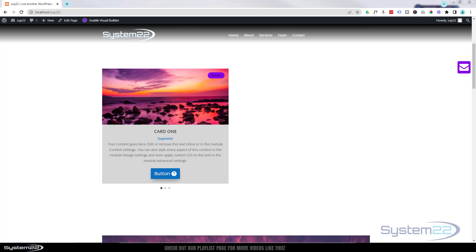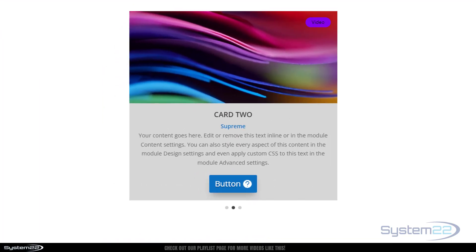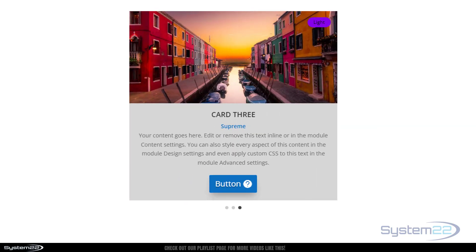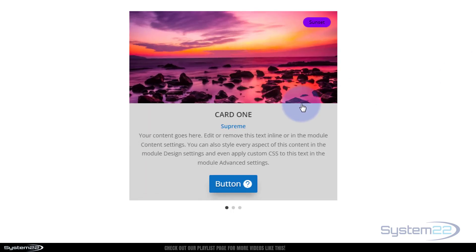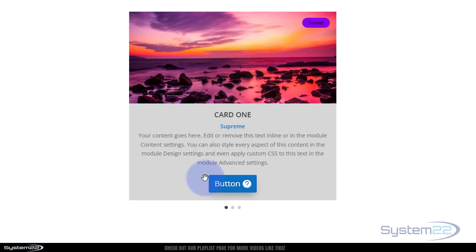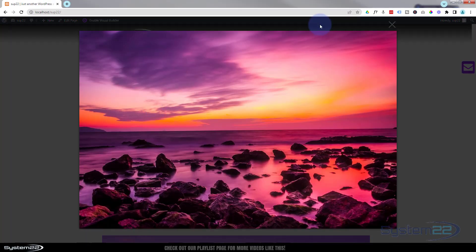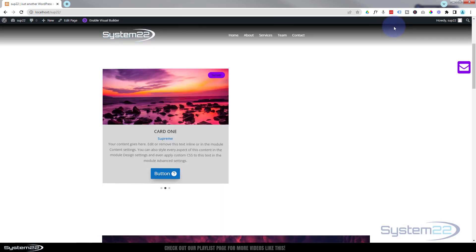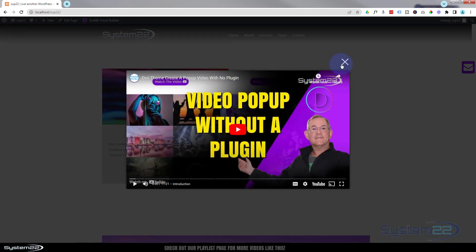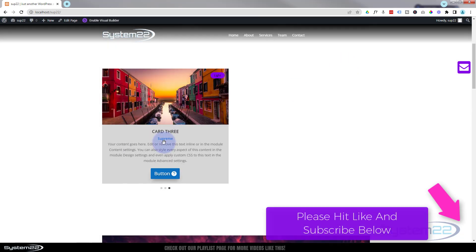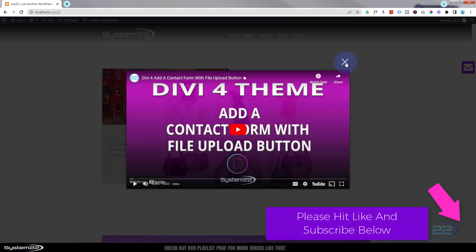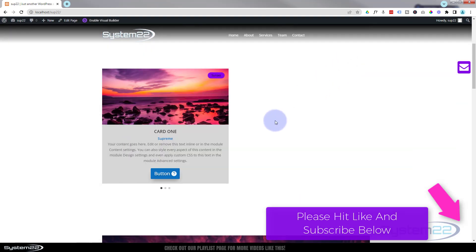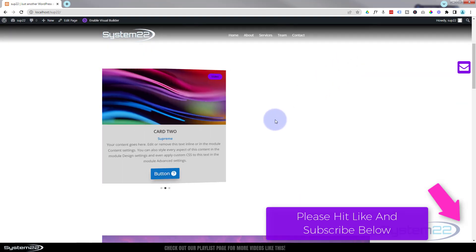Hi guys and welcome to another Divi theme video. This is Jamie from System22 and webdesigntechips.com. We've got an awesome card carousel for you today. The first one is a regular card with a button. The second can pop out into an image lightbox. Card three can open a video lightbox, and you can also get the button to trigger a video popup. Really easy to build and a fantastic feature that saves a lot of real estate on your site.